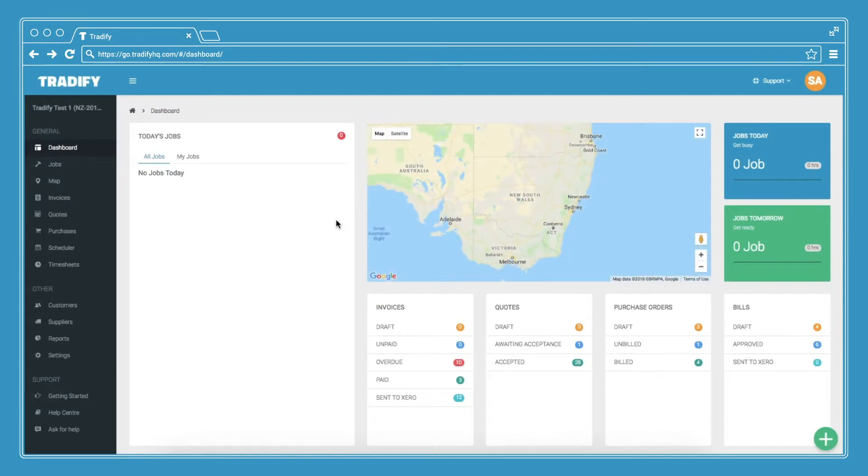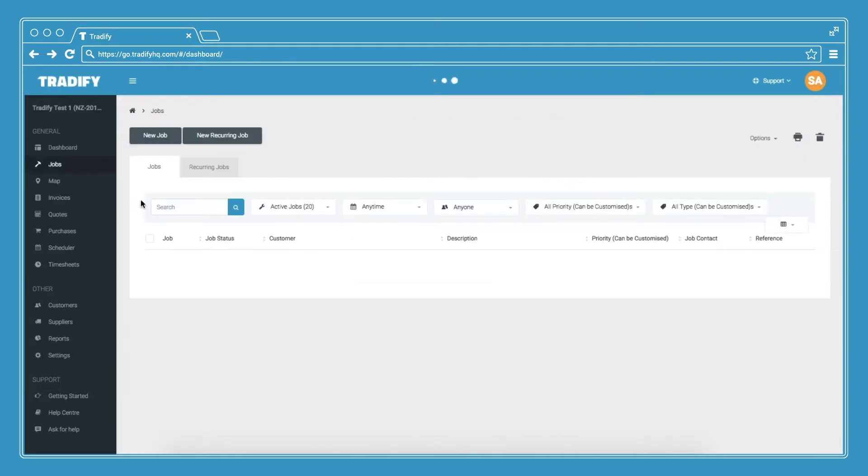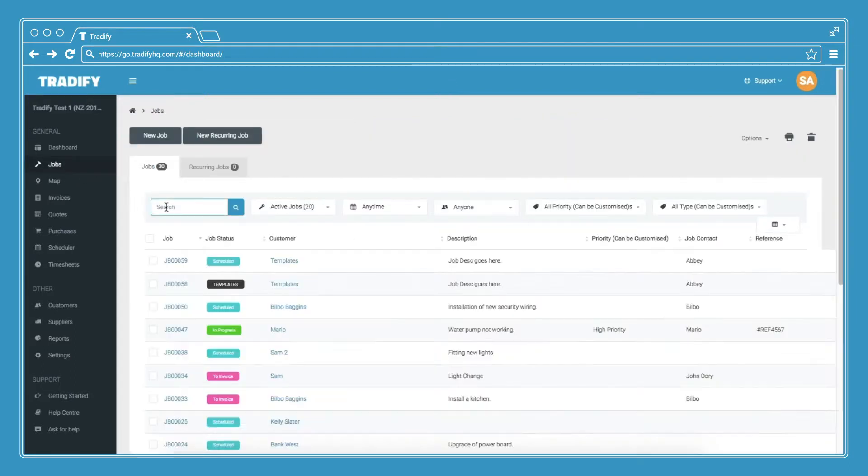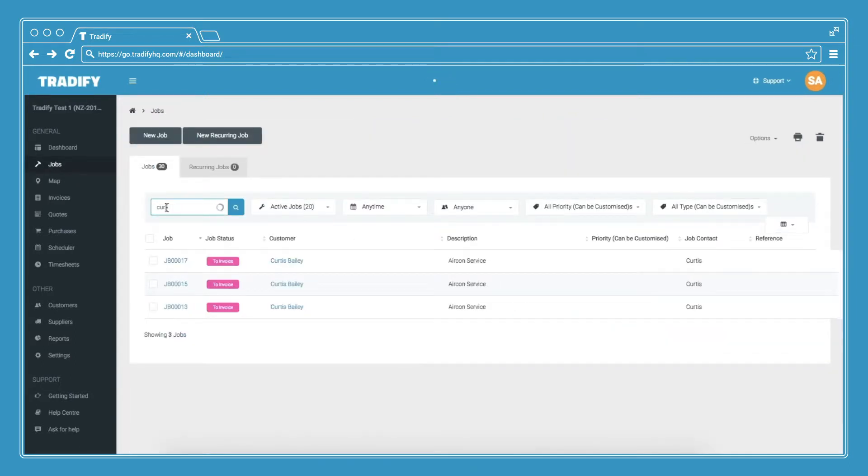Another method of invoicing is directly within a job. If I go to the jobs screen, open up the customer I want to invoice for.